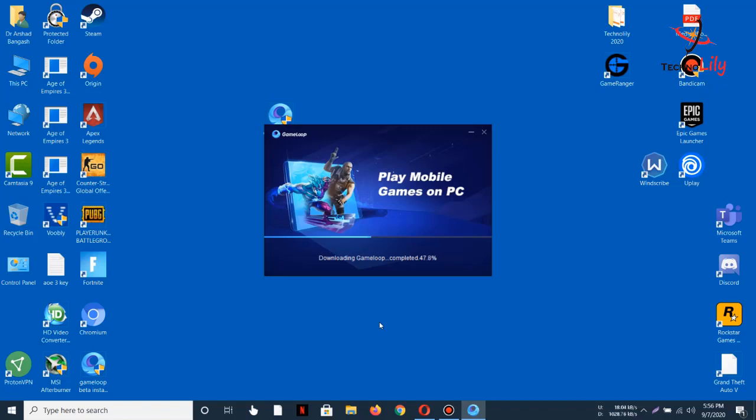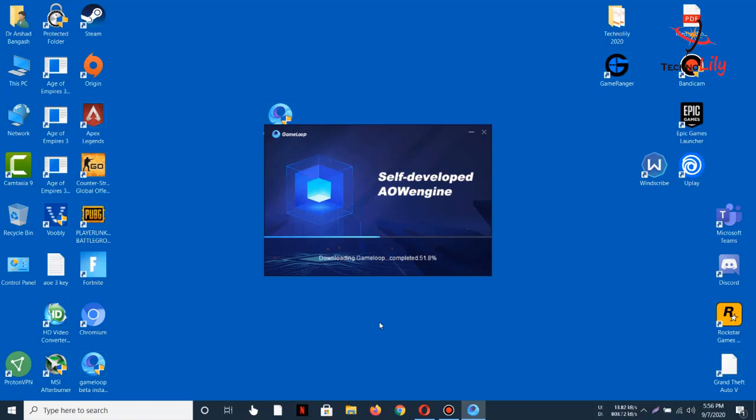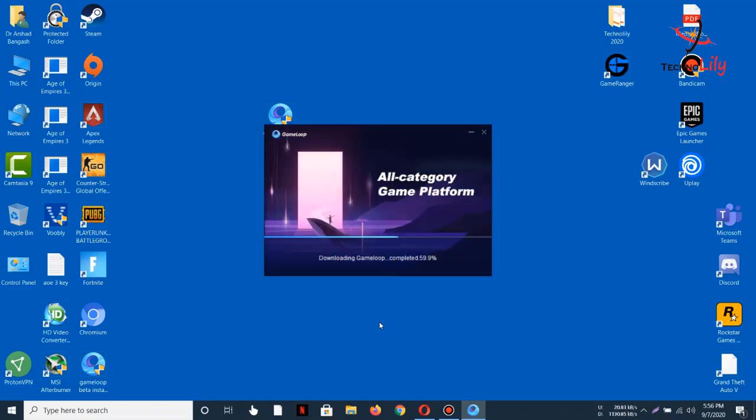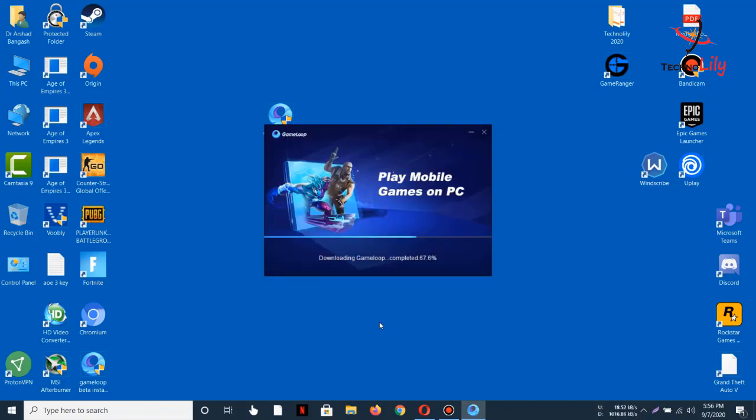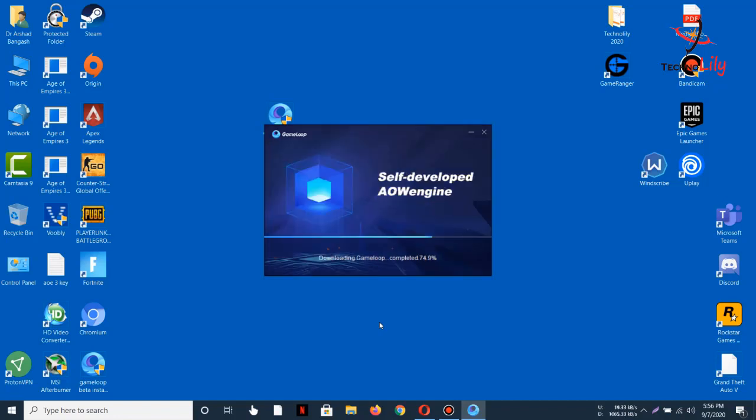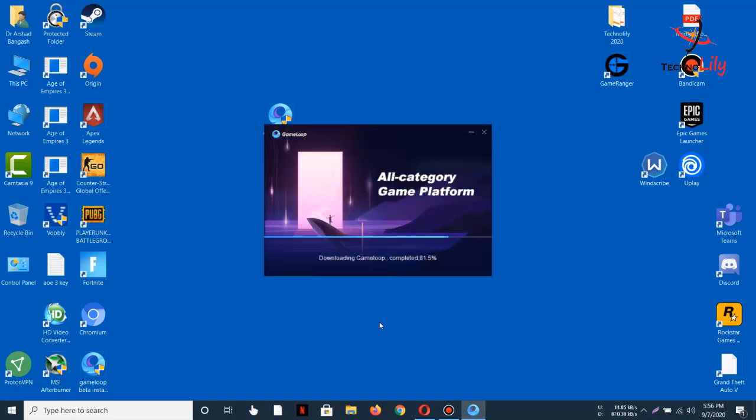This is the best option because this is the English version of GameLoop 7.1 beta. Tencent has officially launched it for testing purposes, so download and enjoy the bug-free, error-free, and lag-free gaming.